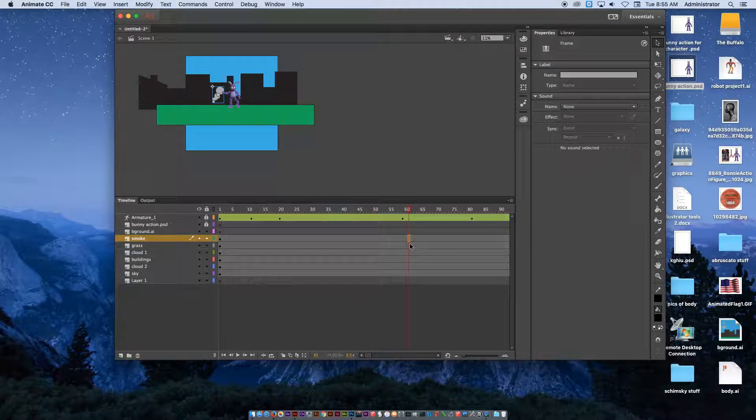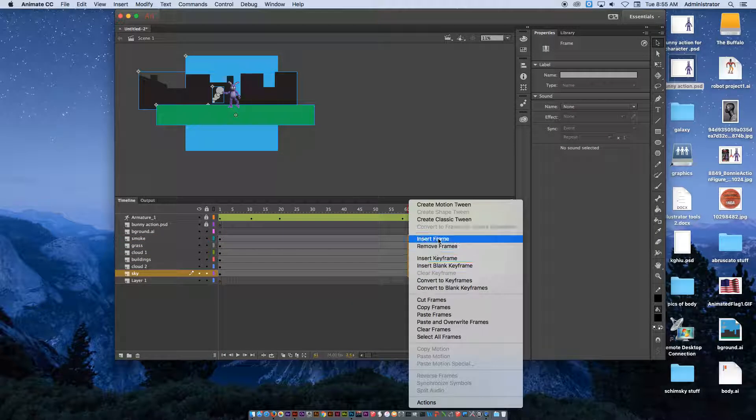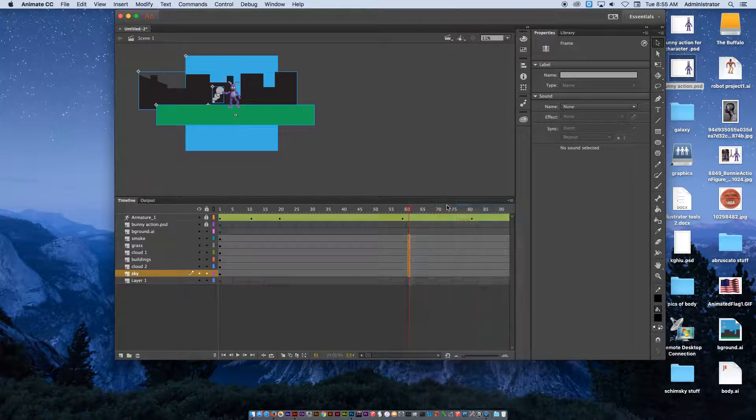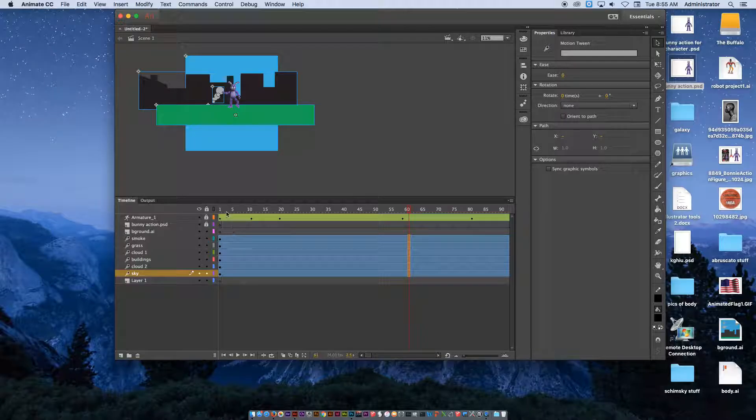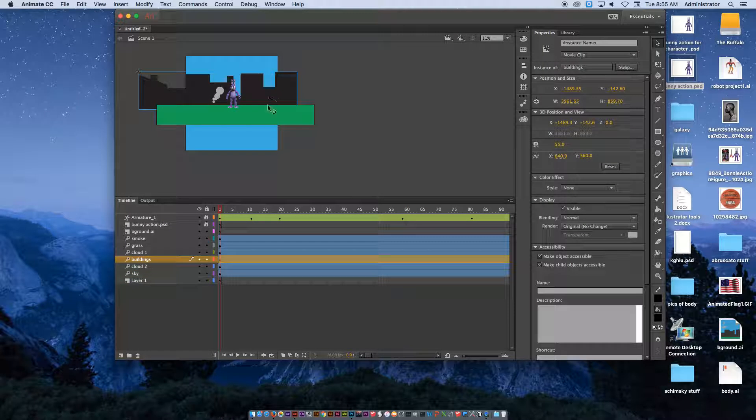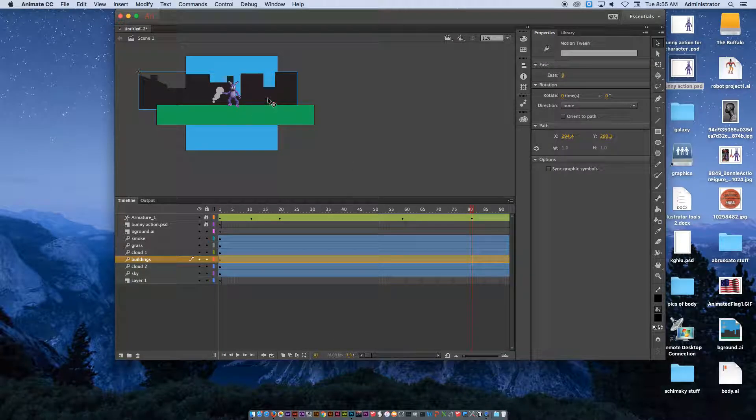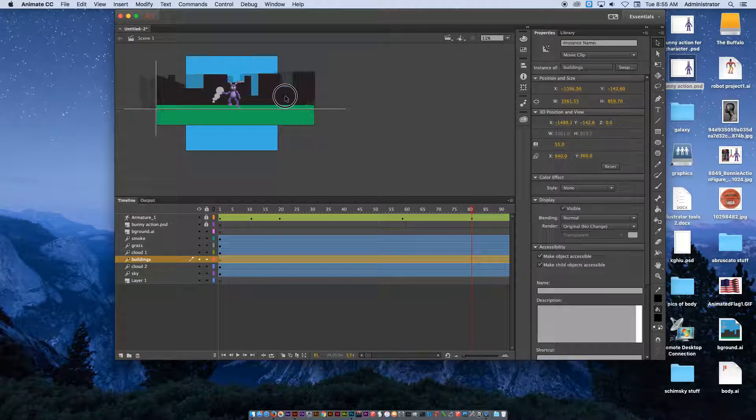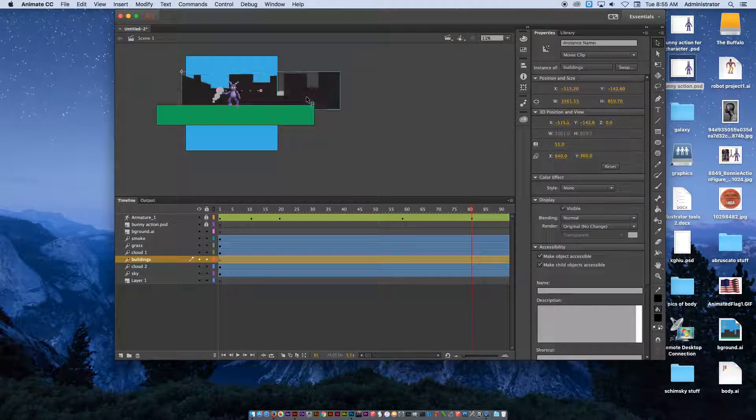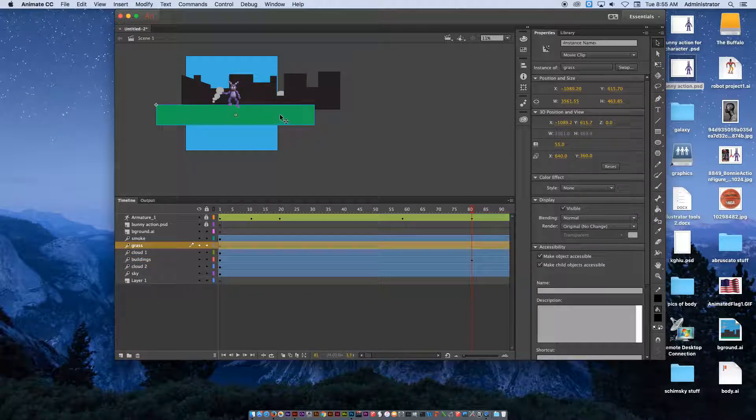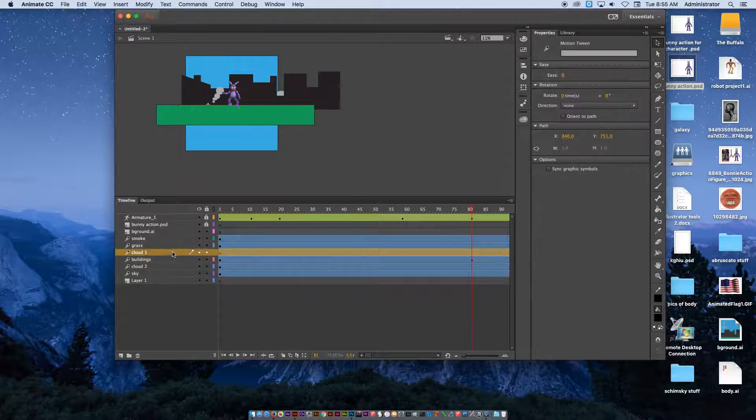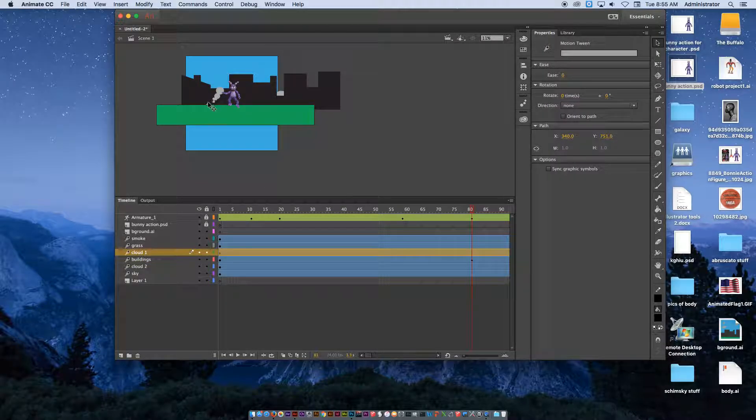I can go to any point on any of these frames, right-click, and create motion tweens, which means the first one, the building, starts right there on frame one. But by the time it gets to, let's say, frame 80, I could click and drag like we did in our last project. I could go to the grass. I could go to the clouds.